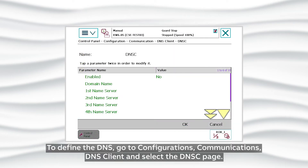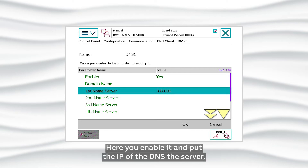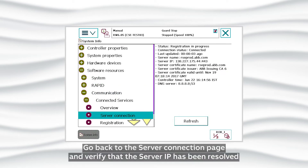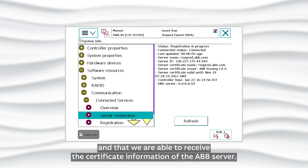To define the DNS, go to Configurations, Communications, DNS Client and select the DNS Client page. Here you enable it and put the IP of the DNS server, in this case 8.8.8.8. Go back to the Server Connection page and verify that the server IP has been resolved and that we are able to receive the certificate information of the ABB Server.